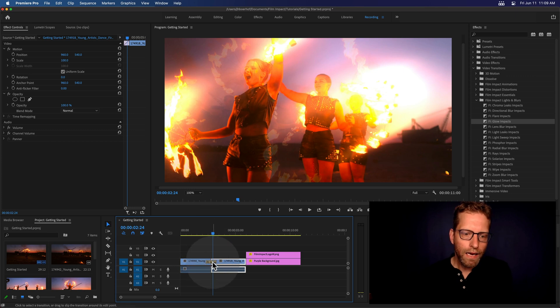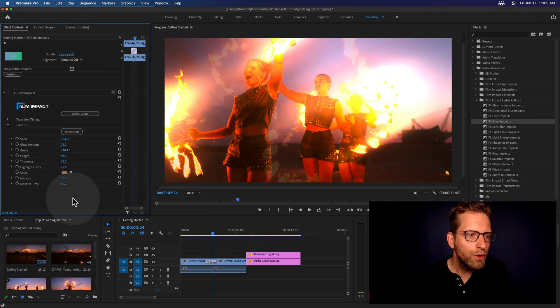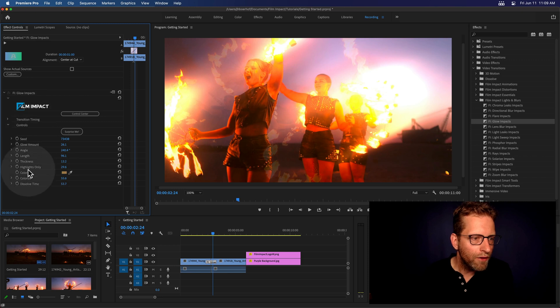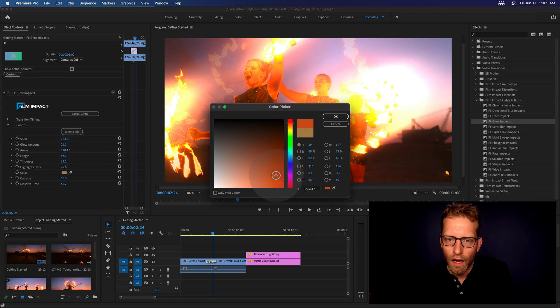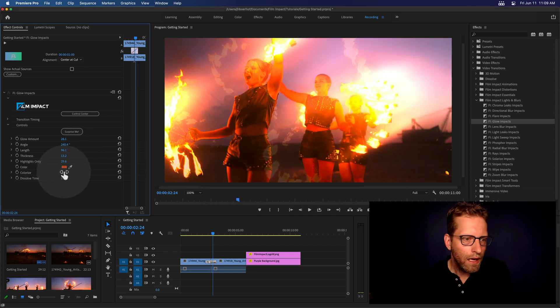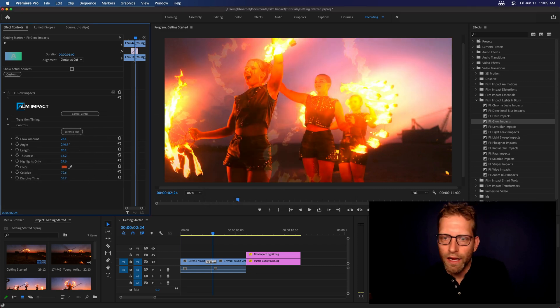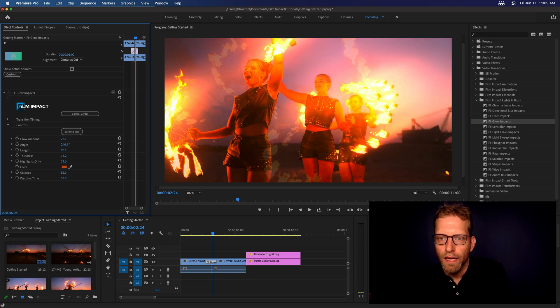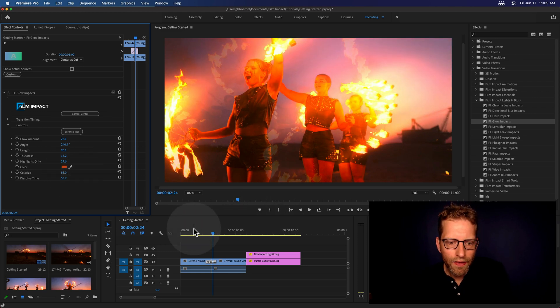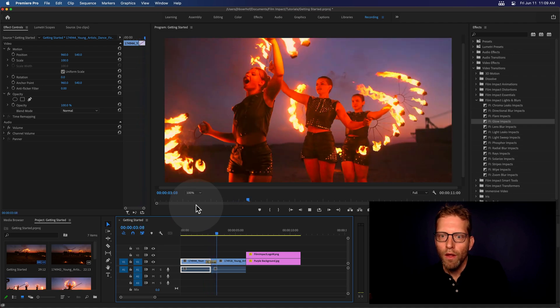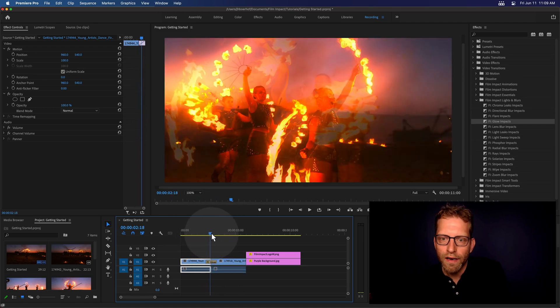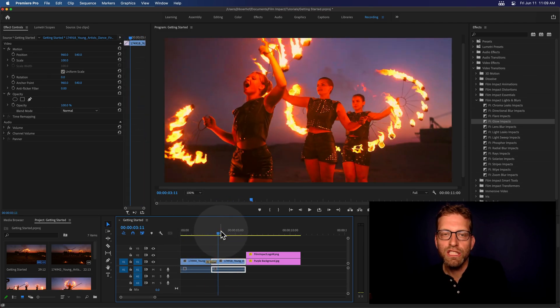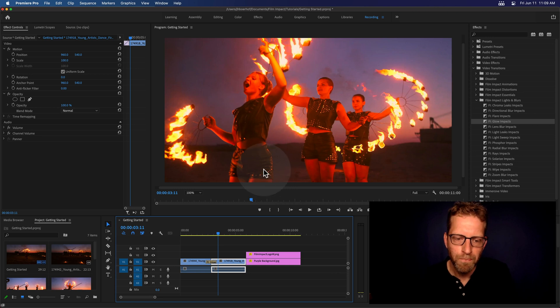And again, I can tweak some more. I can dive into the parameter controls and, for instance, change the color and make it add some extra warmth there. Make it more intense. And increase the colorization amount and see how that works. And this is beautiful, right? So this is very, very nice and accentuating the transition.